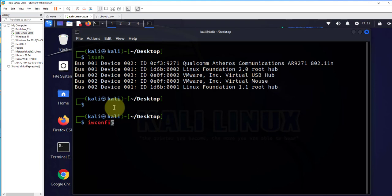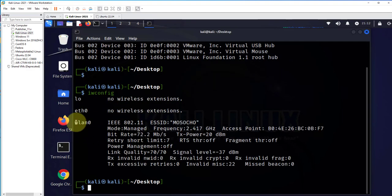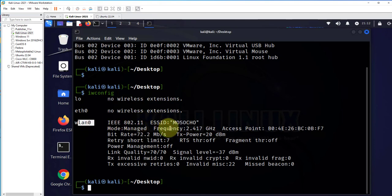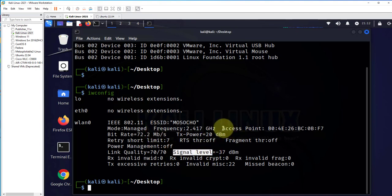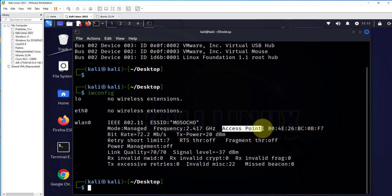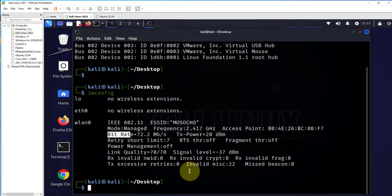When we are talking about Wi-Fi, there's another command we can use to get more details on our wireless network, which is 'iw config.' This one right here is going to give you more details—the name of your Wi-Fi, the signal strength, the MAC address of your access point, the speed, and so on.